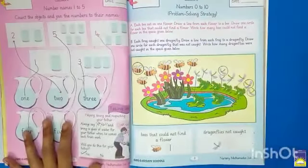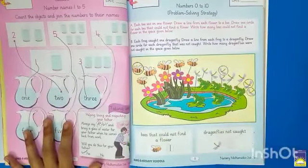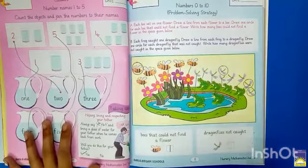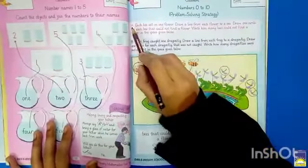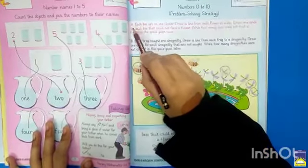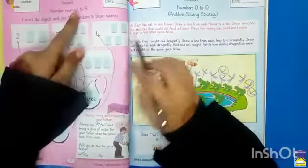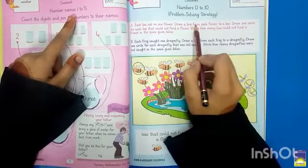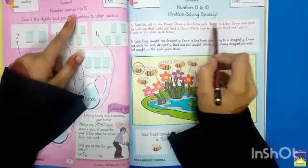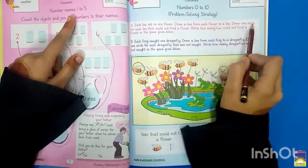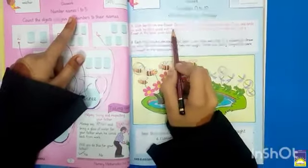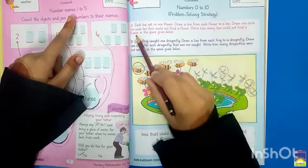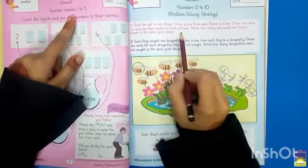Problem solving strategy. Aaj humne numbers ki baare mein padhna hai, theek hai? 0 se lekar 10 tak aur humne ek problem ko solve karna hai. Each bee sat on one flower. Draw a line from each flower to a bee. Draw one circle for each bee that could not find a flower. Write how many bees could not find a flower in the space given below.